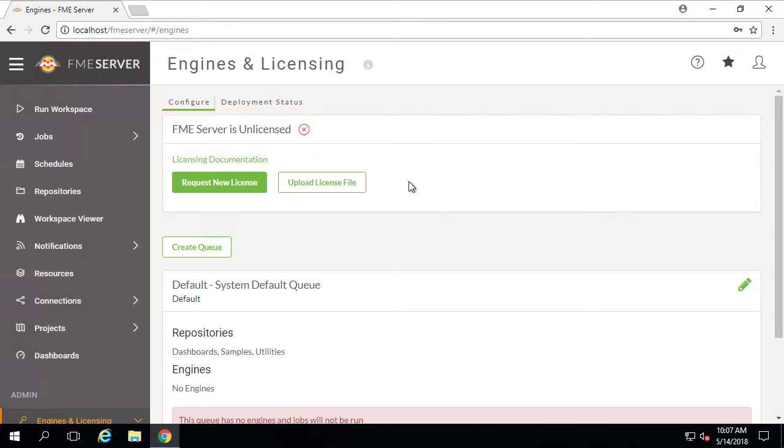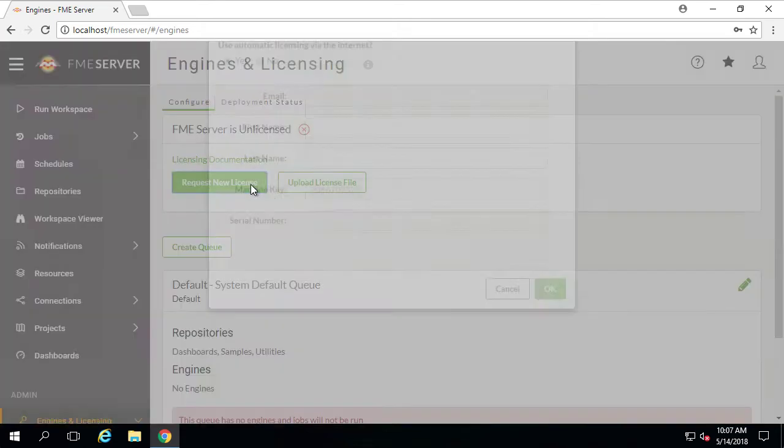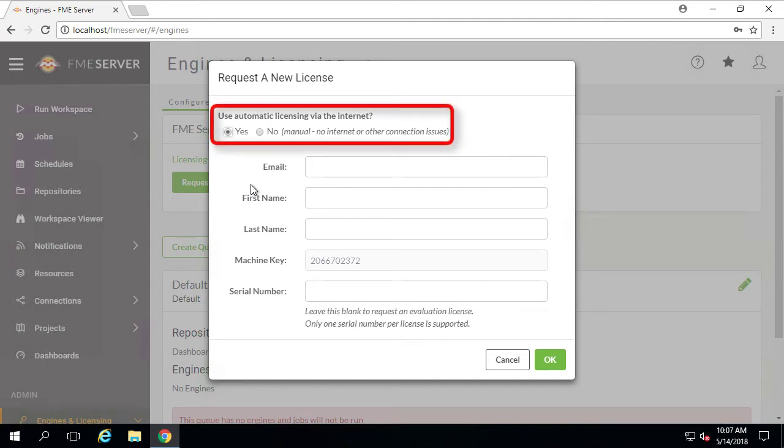To request a new license, click on the Request License button. For the purpose of this demonstration, we will select Yes for the option to use automatic licensing via the internet. This means that FME Server will simply obtain a license from our license server without the need for human intervention.